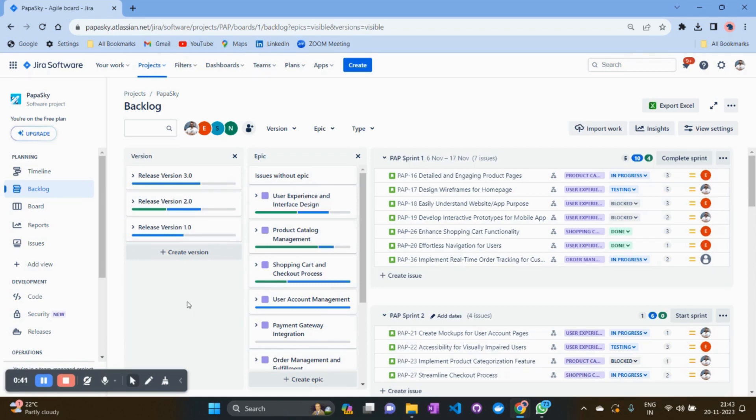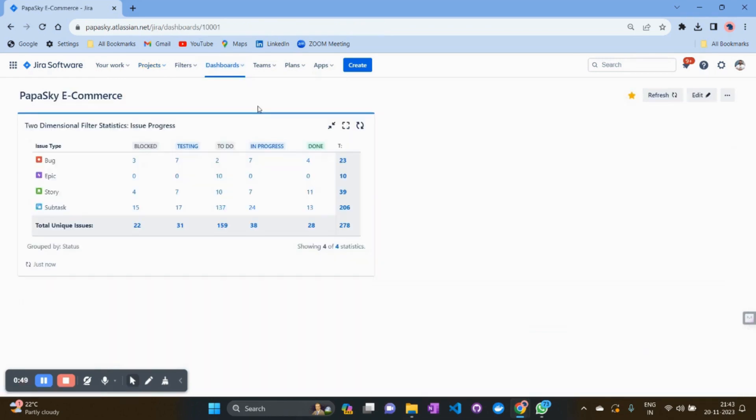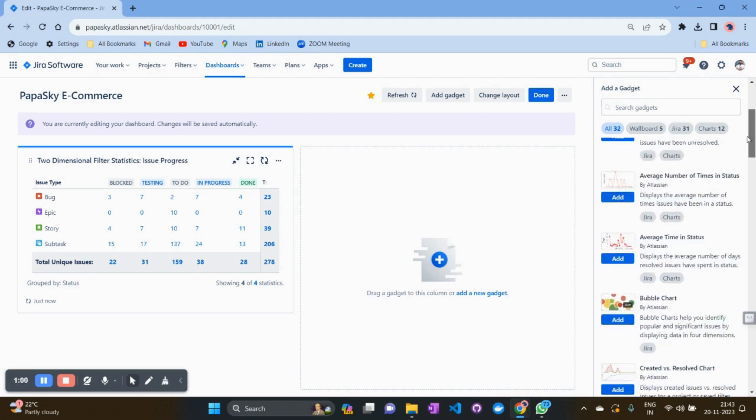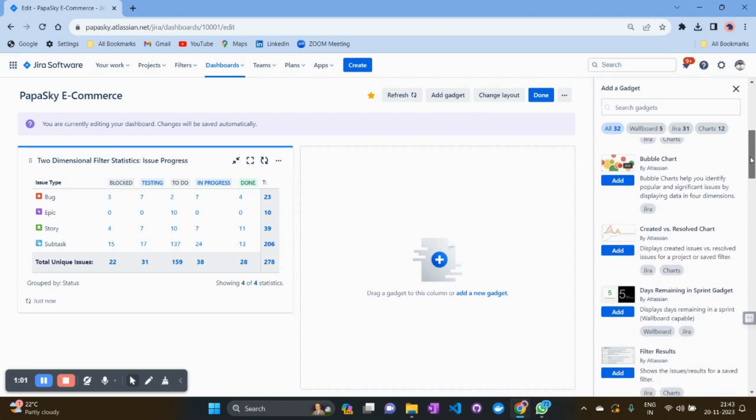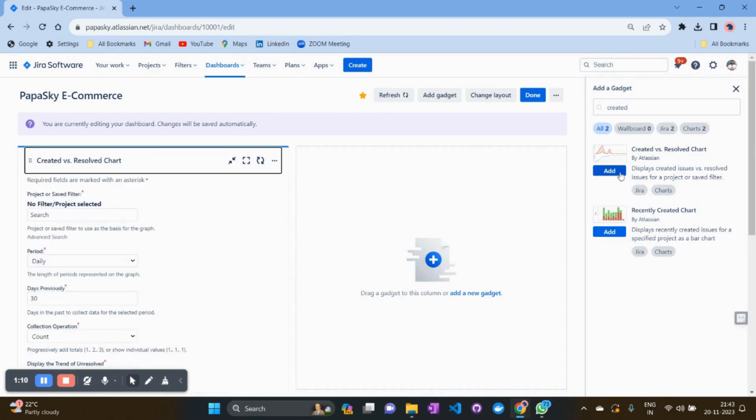To create that matrix, go to the dashboard, click on the dashboard which you're already tracking, click on the edit options. On the right-hand side, you need to search for a gadget. Either you can scroll down and search for the gadget 'created versus resolve chart,' or you can directly search from here.